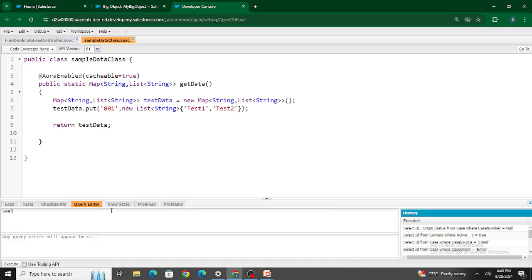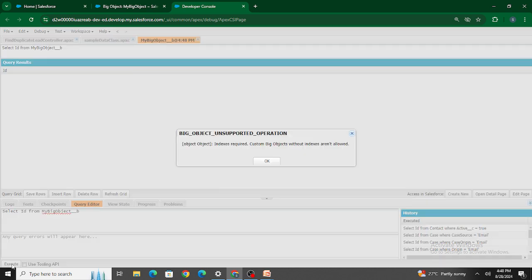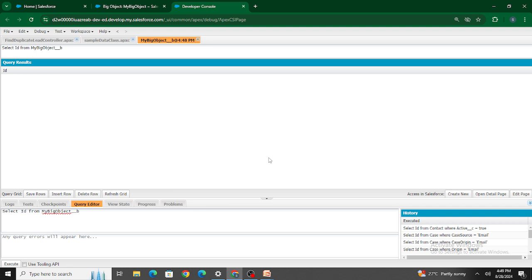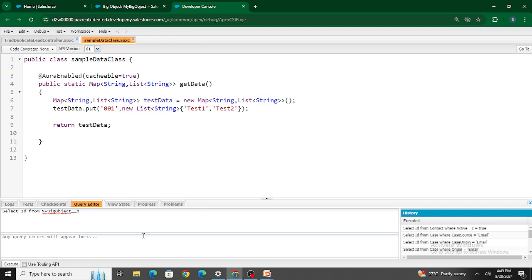This is also a good interview question. If I try to query from the big object — for example, 'SELECT Id FROM My_Big_Object__b' — it does not allow me. The error says to add indexes: without indexes, you cannot query within a big object.